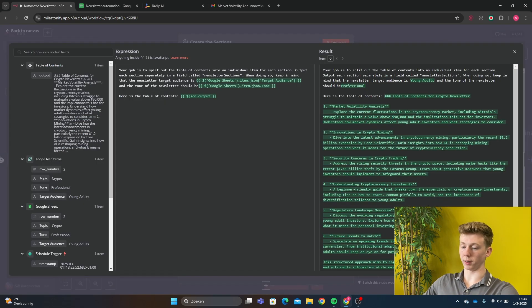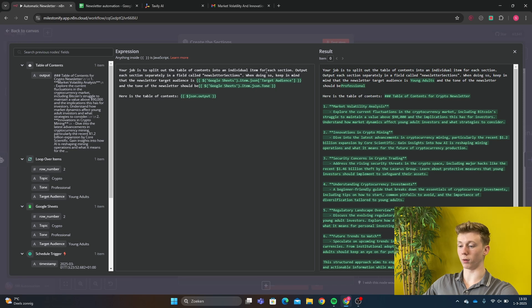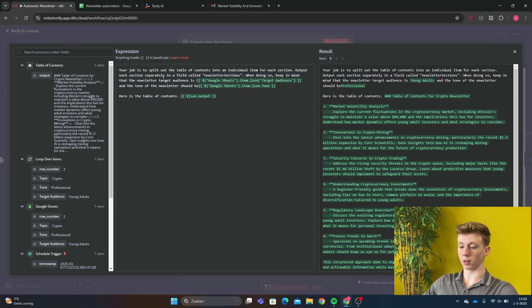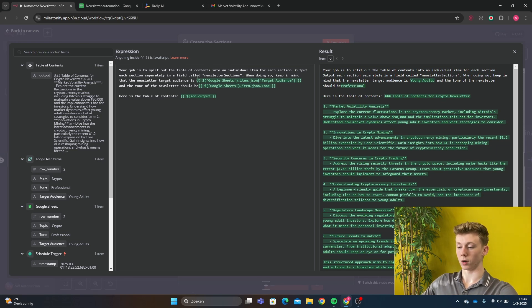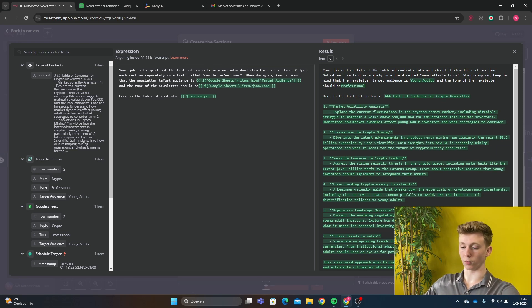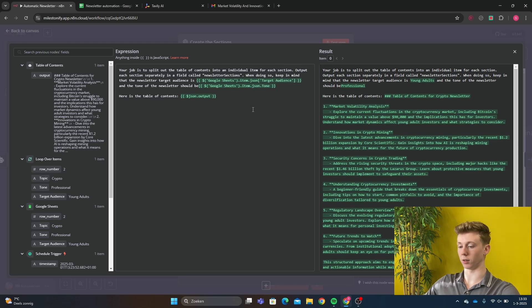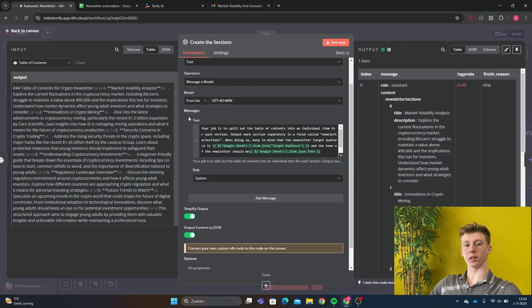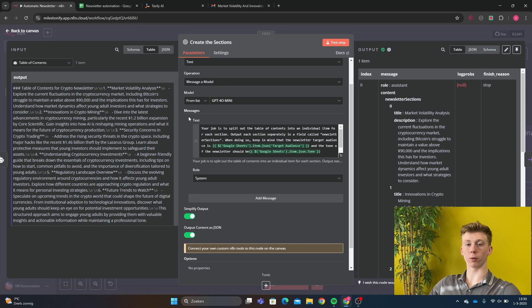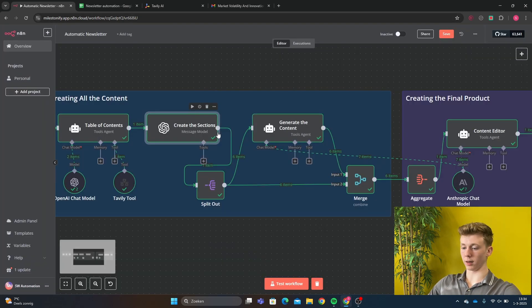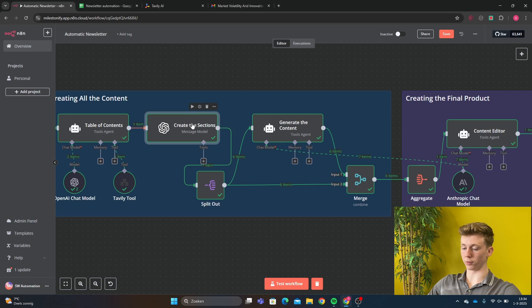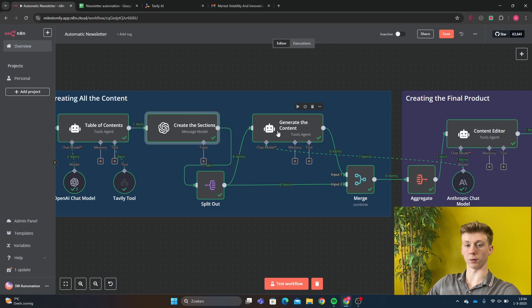Your job is to split out the table of contents into individual items for each section. Output each section separately in a field called newsletter sections. When doing so, keep in mind that newsletter target audience is our target audience and the tone of the newsletter should be the tone that we have set up in the Google sheet. Then we give our data. So this AI agent will split apart the table of contents in sections for each subheader to then create the text. Then all the different sections go to the split out and then we're going to generate the content.